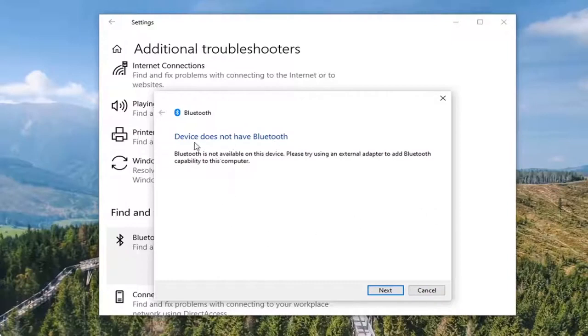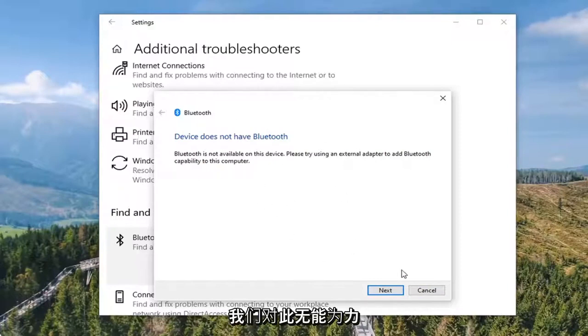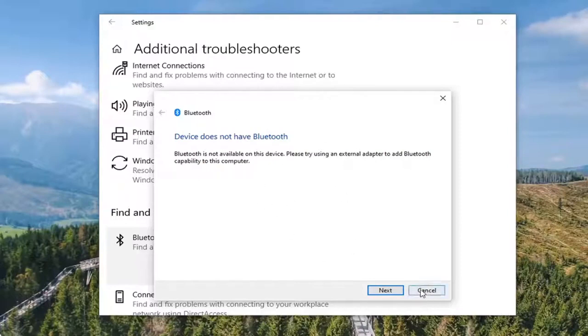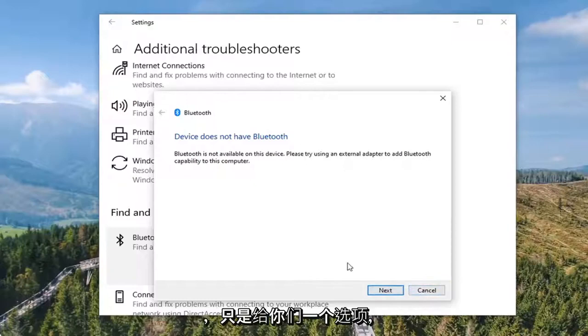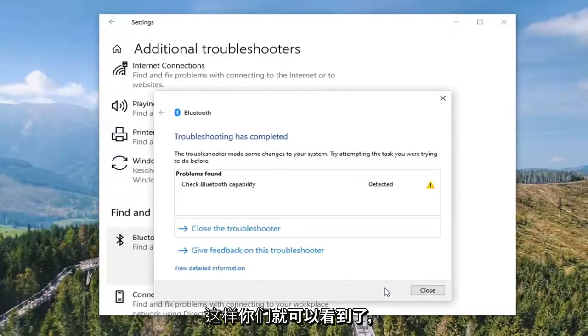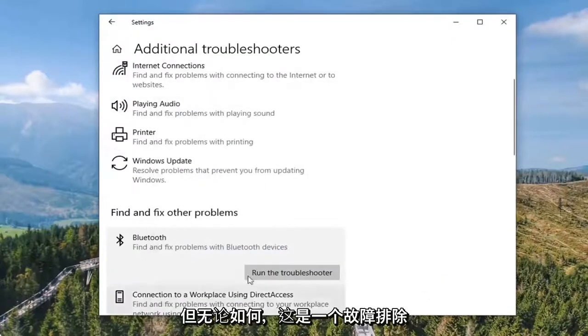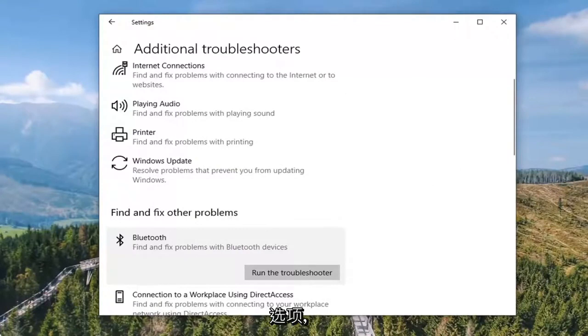So you can see our device actually isn't compatible with Bluetooth, so that's certainly a possibility in your case, which is really nothing that we can do about that. But I just wanted to give you guys that option there. Anyway, that was a troubleshooting option here.